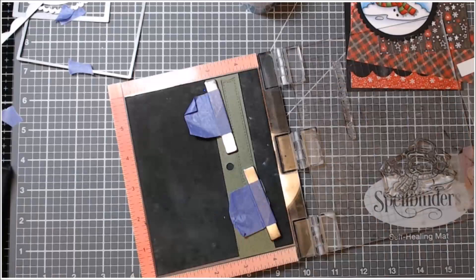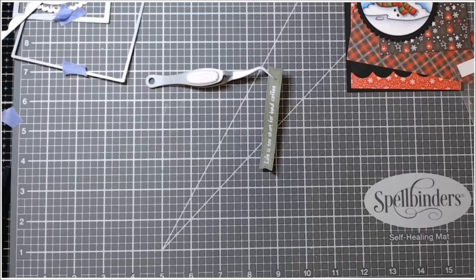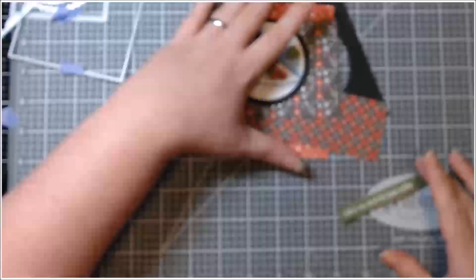Anyway, I heat embossed it in white. This is my Simon says stamp white embossing powder. And it's the only one that I have like this, but I have trouble opening the lid, like closing the lid, like it gets stuck or something.